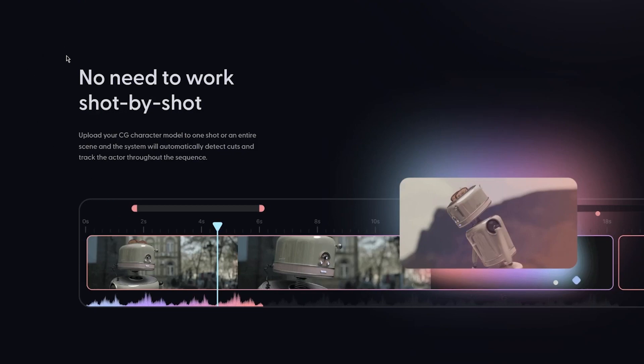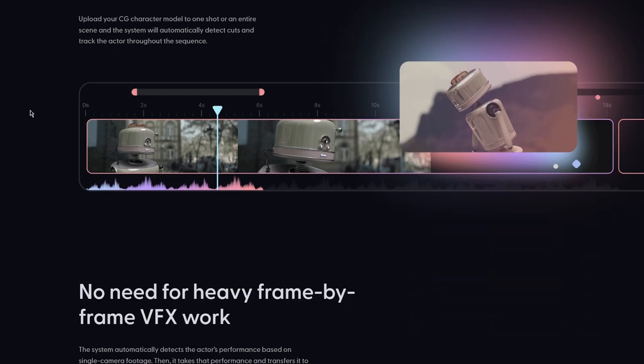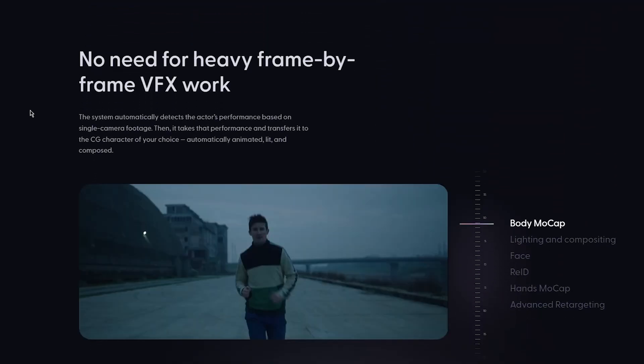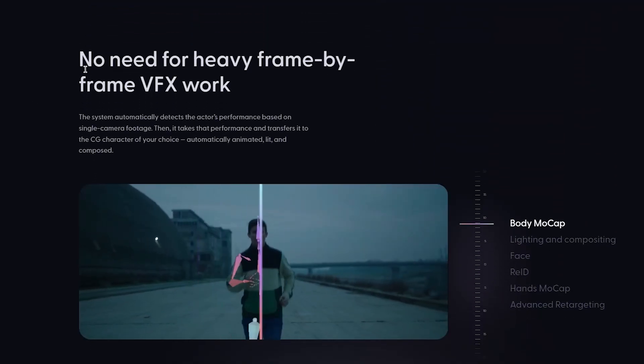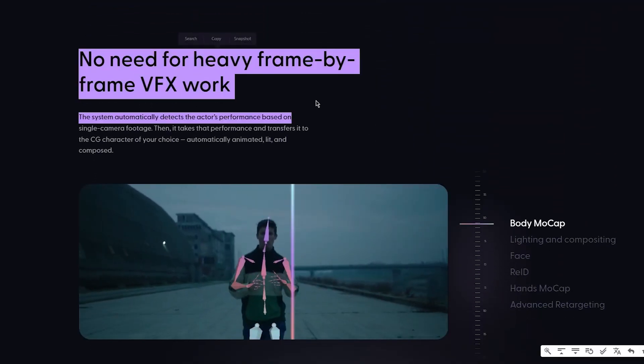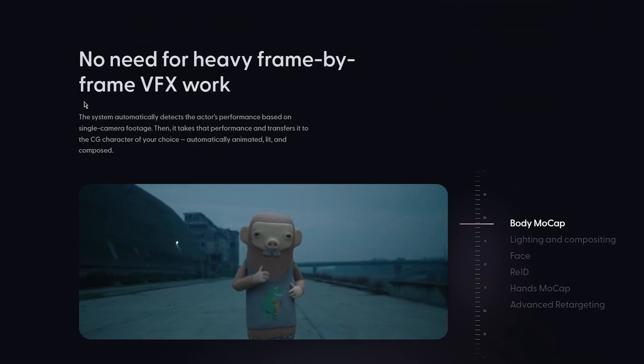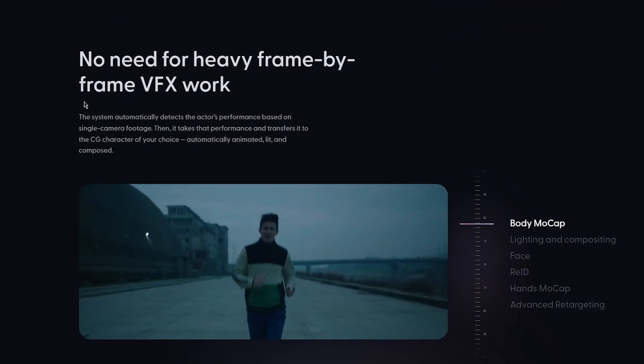No need to work shot by shot. Upload your computer generated character model to one shot or an entire scene and the system will automatically detect cuts and track the actor throughout your whole sequence.